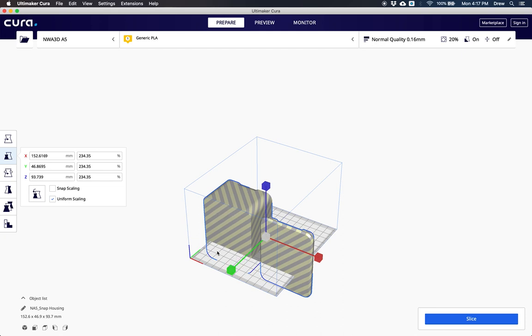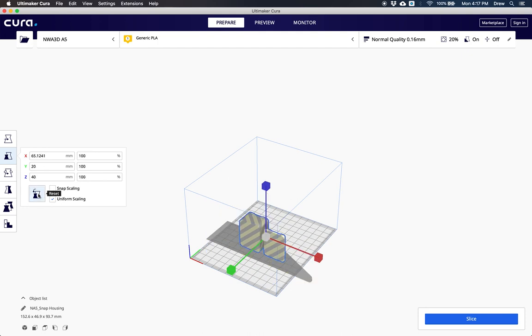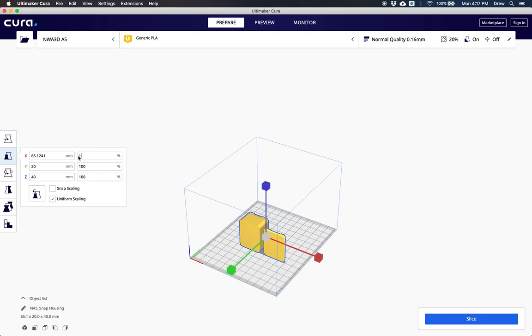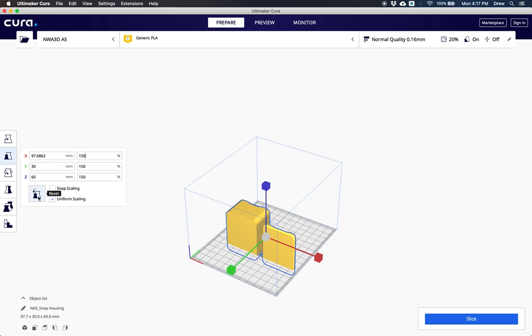I'm going to hit reset. But you can also change something, maybe from 100% to 150%, to make something larger or smaller than your print itself. But I'll just stick with 100 for now.